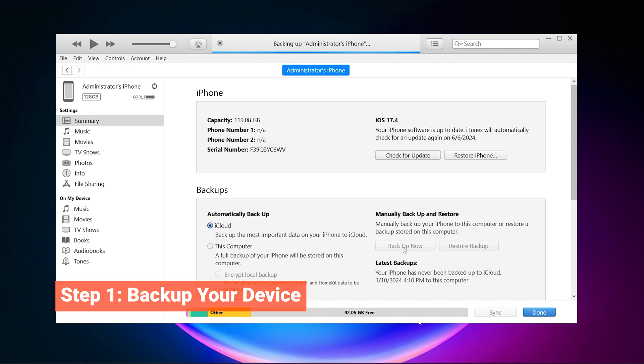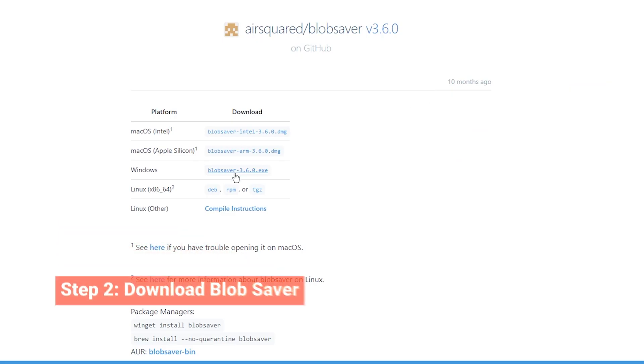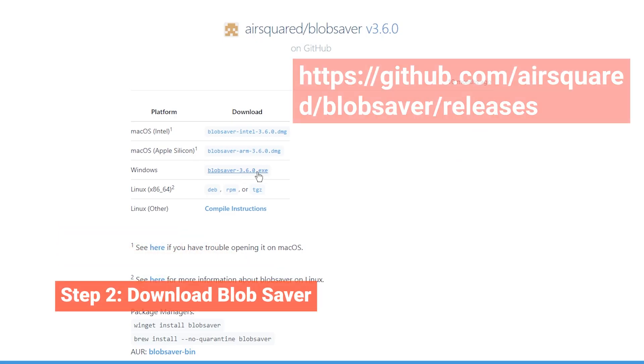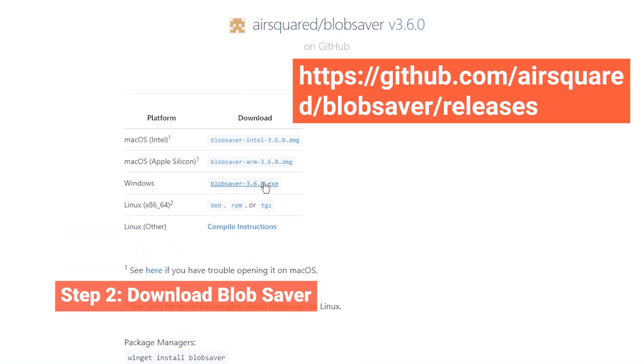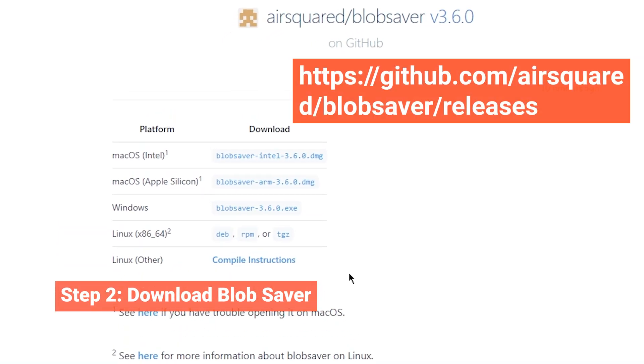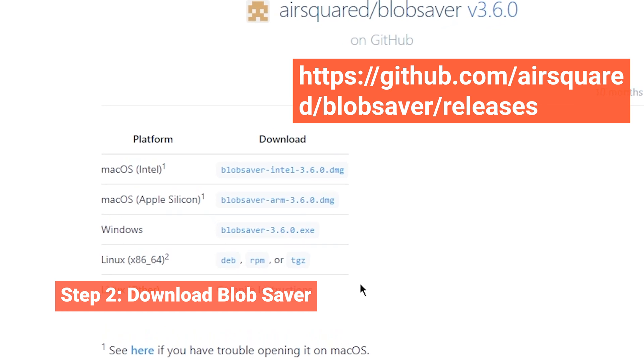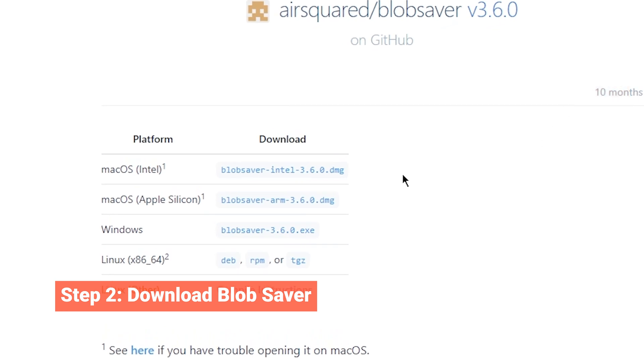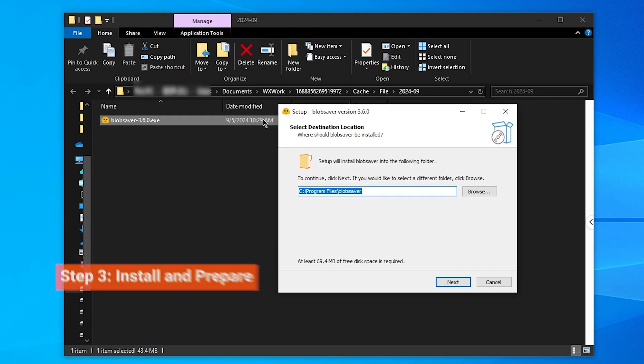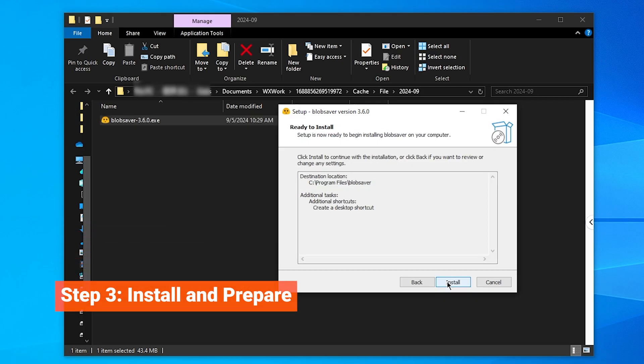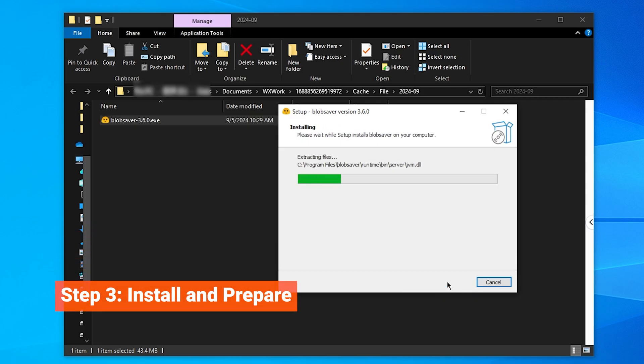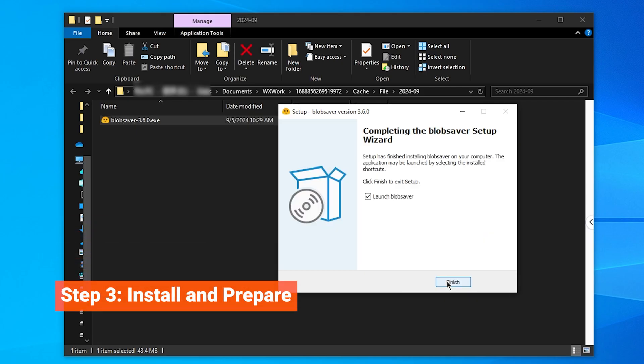Next, you'll need to download a tool called Blobsaver. I've included a link in the description that will take you directly to the GitHub page. Make sure to download the version that's compatible with your operating system. Once downloaded, click to install Blobsaver on your computer.